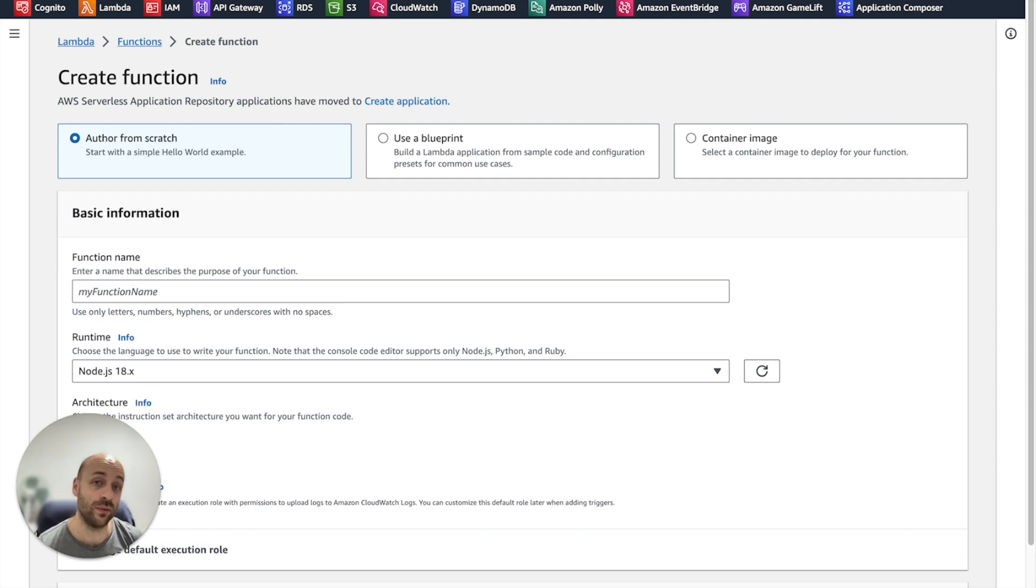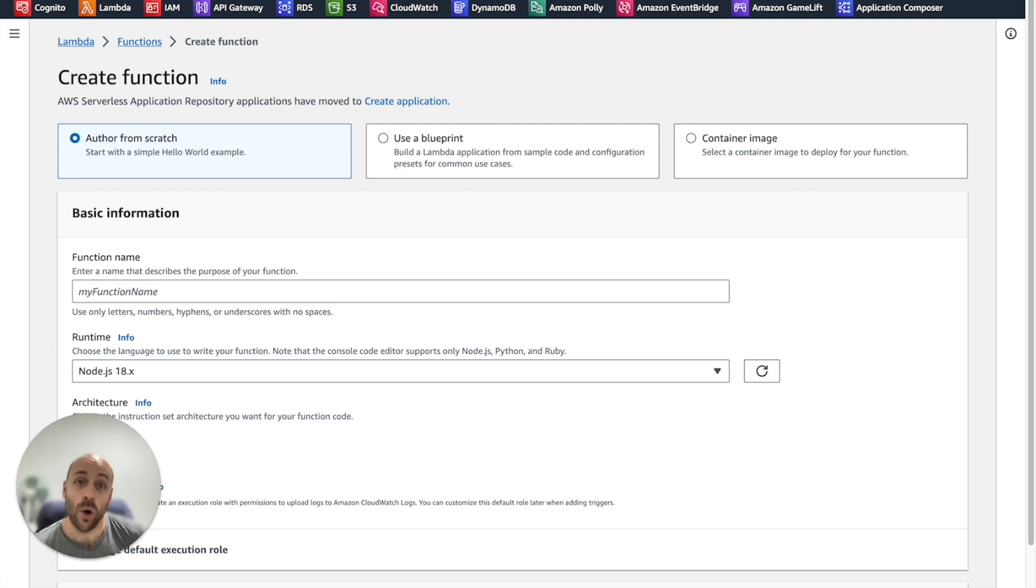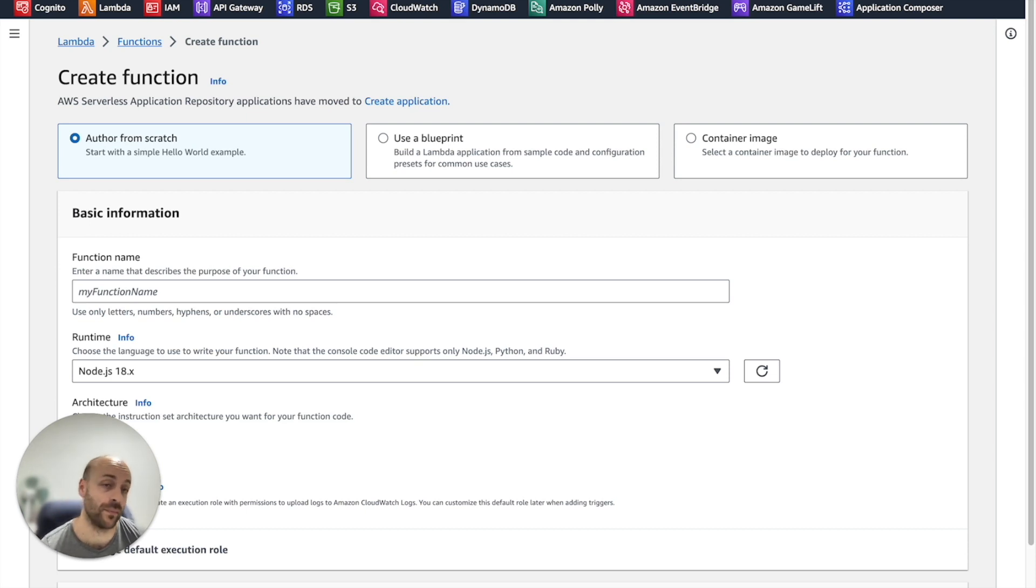The bad news is that Lambda is running an old version of Boto3, where Bedrock does not exist yet. I hope that in a few months what I'm talking about will be outdated and you could use Boto3 directly in Lambda.